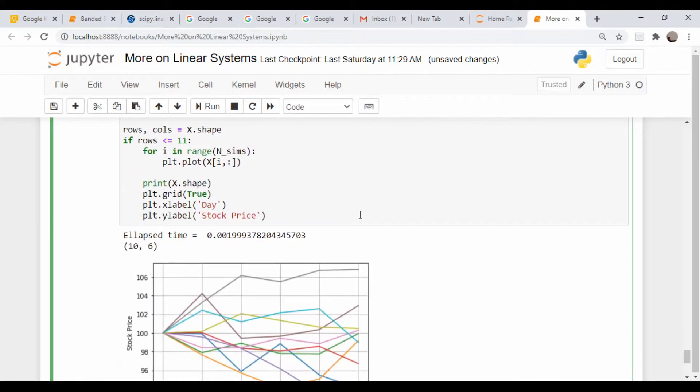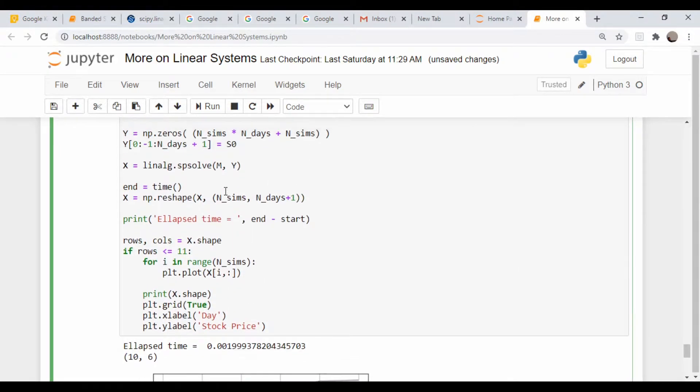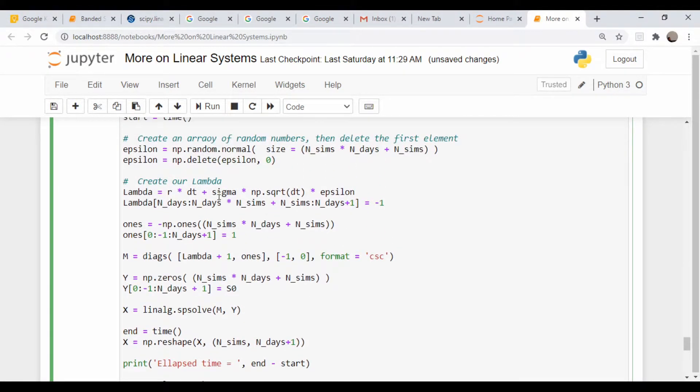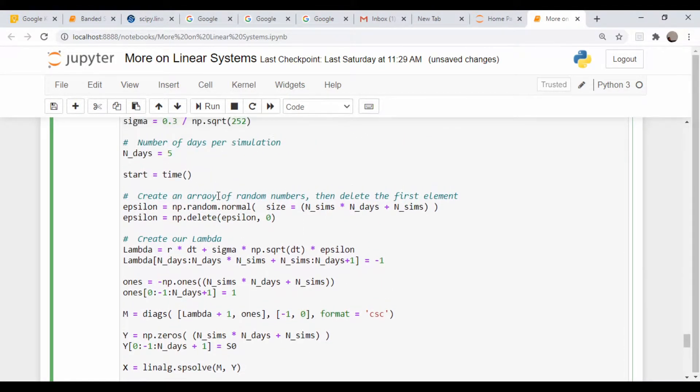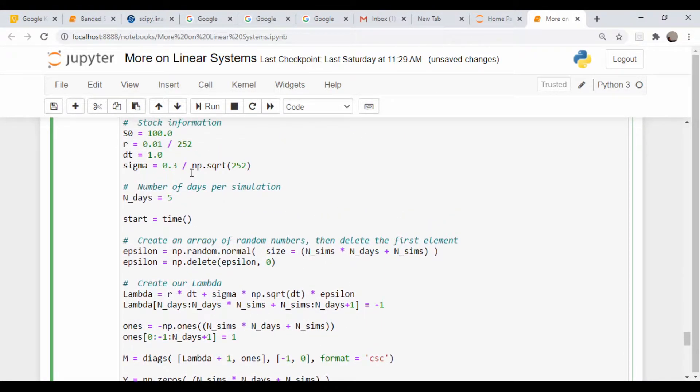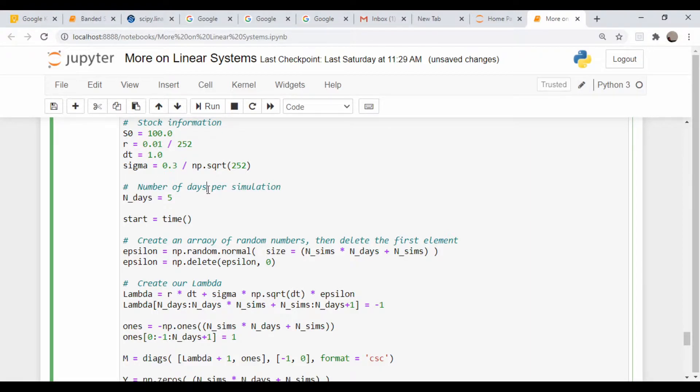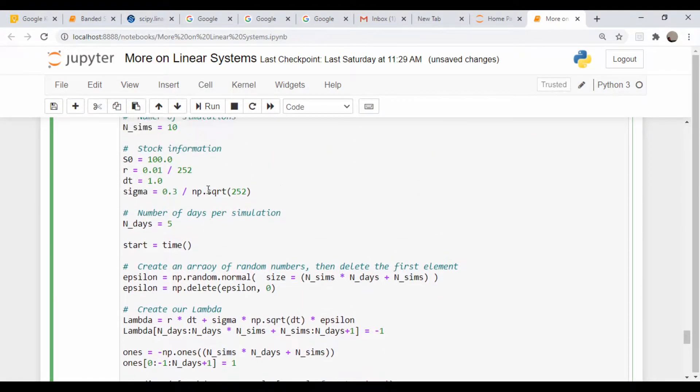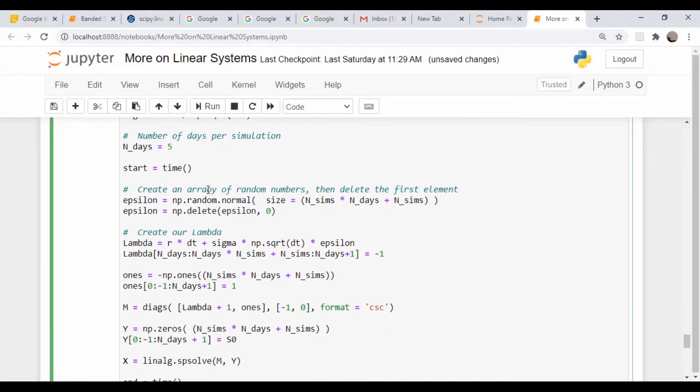We got our 10 stock runs here. So I'm just going to basically show how to use the banded solver and just repurpose some of this stuff here.